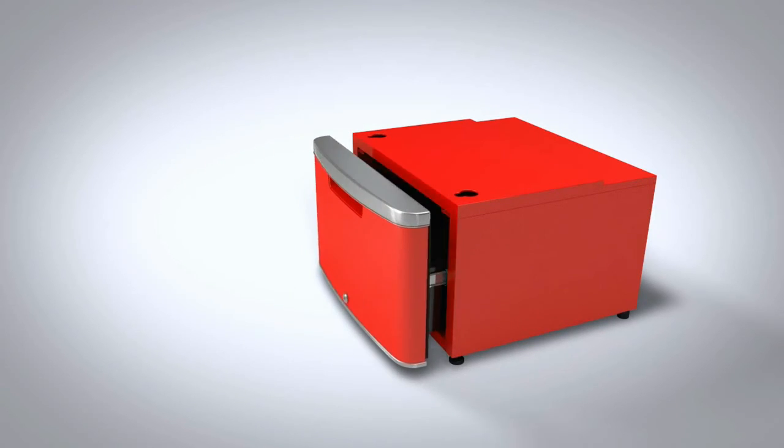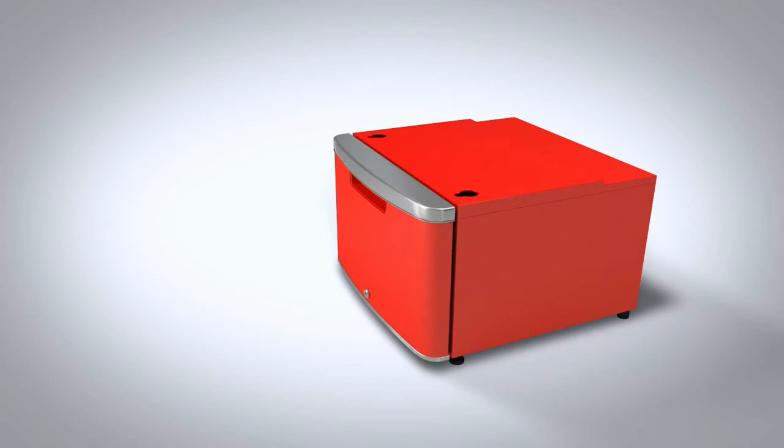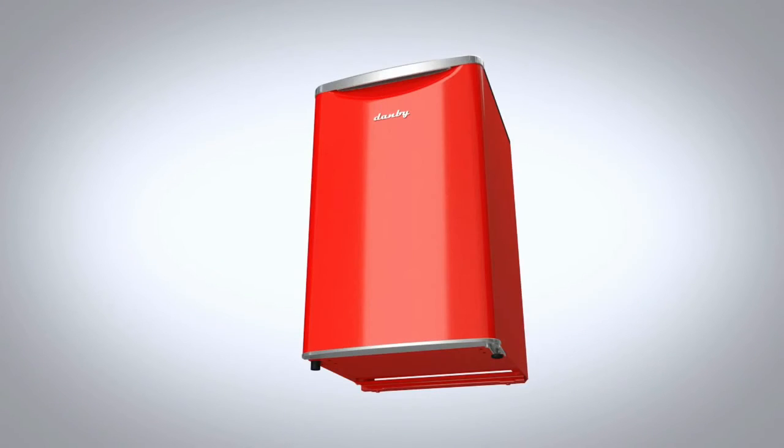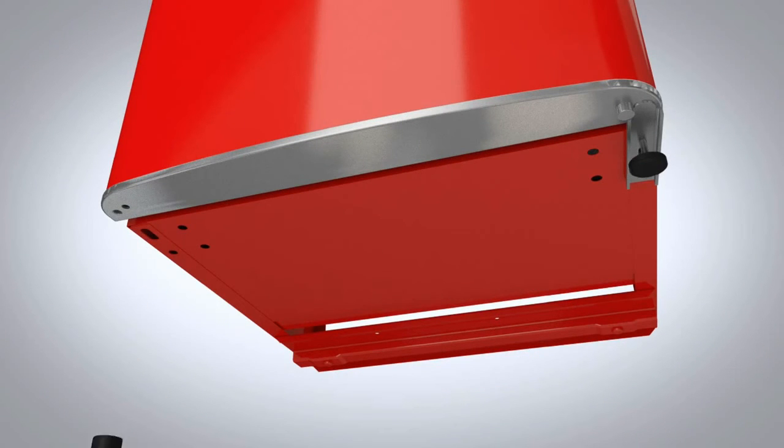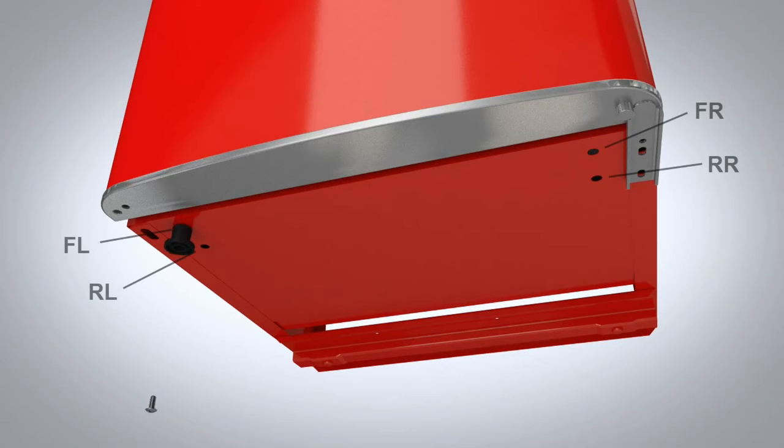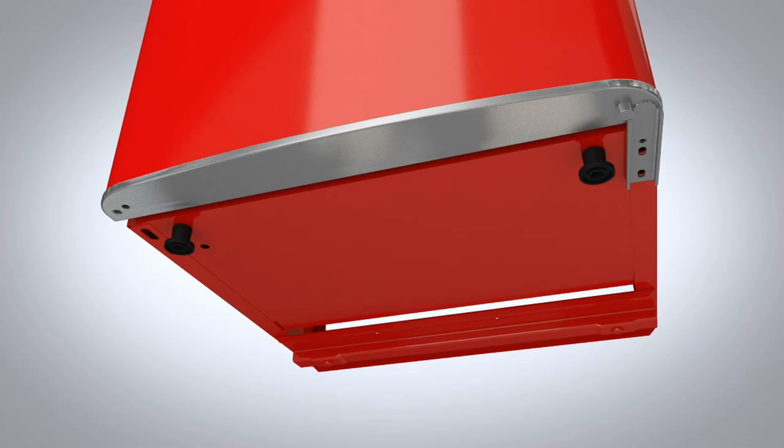Now that the pedestal is built, let's prep the fridge. It's important that you remove the front feet from the base of the fridge, and that you screw in the new feet provided with the pedestal.